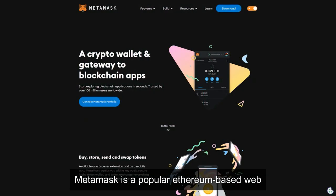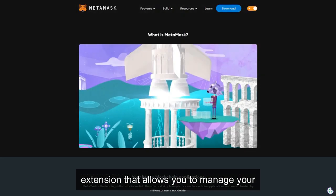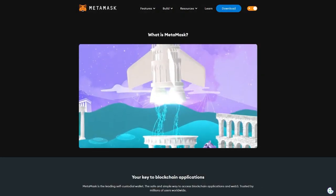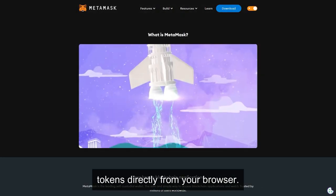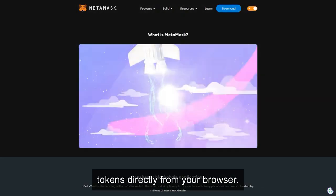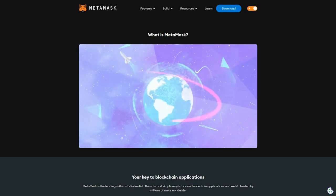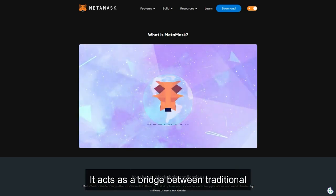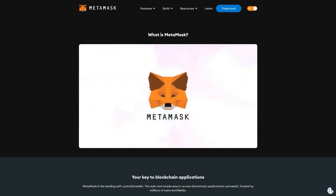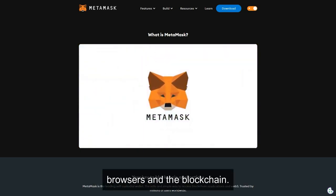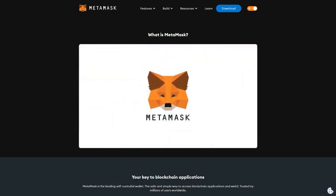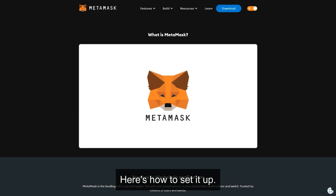MetaMask is a popular Ethereum-based web extension that allows you to manage your tokens directly from your browser. It acts as a bridge between traditional browsers and the blockchain. Here's how to set it up.